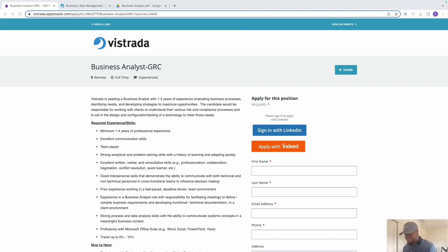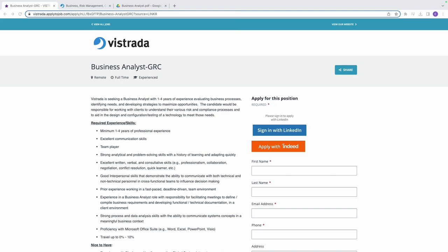Now the job says Business Analyst GRC, that is the title of this role right here. We want to look at what is Business Analyst GRC. GRC, if you don't know what it means, is Governance Risk and Compliance.